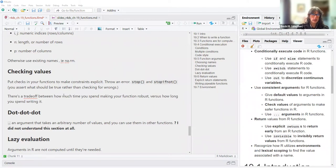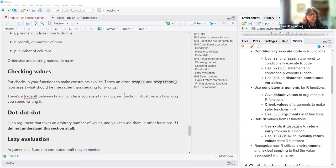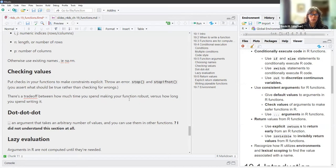In the checking values section, you want to put checks into your function to make constraints explicit. You throw an error using stop() and stopifnot(), where you assert what should be true rather than checking for wrongs. There's a trade-off between how much time you spend making your functions robust versus how long you spend writing them, and you can go overboard on checks.